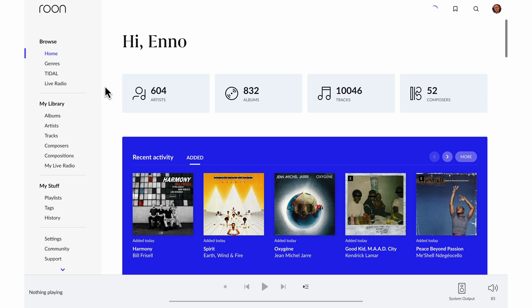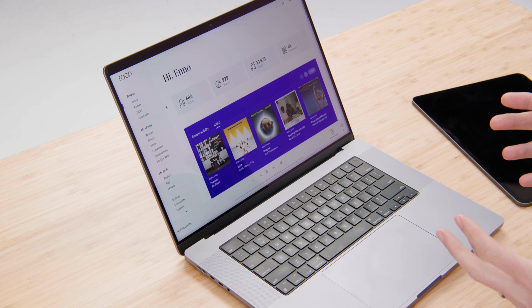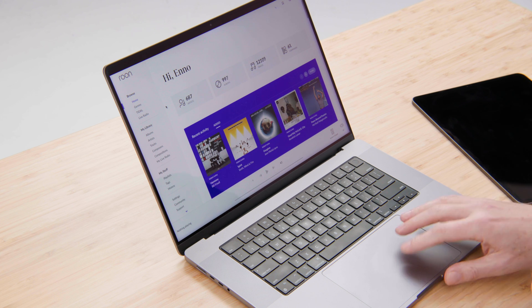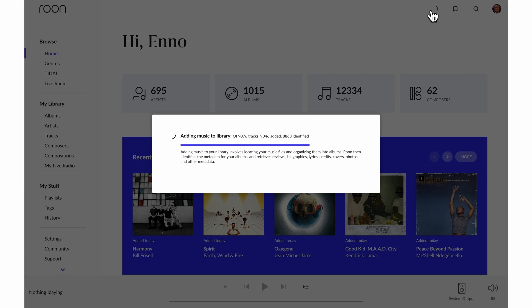Now, as you can see, my artists albums and tracks are ticking up. What's happening is that Rune is scanning all those files on the laptop here, as well as my favorites from Tidal, and it's indexing them, building up my library. You can see the progress here.